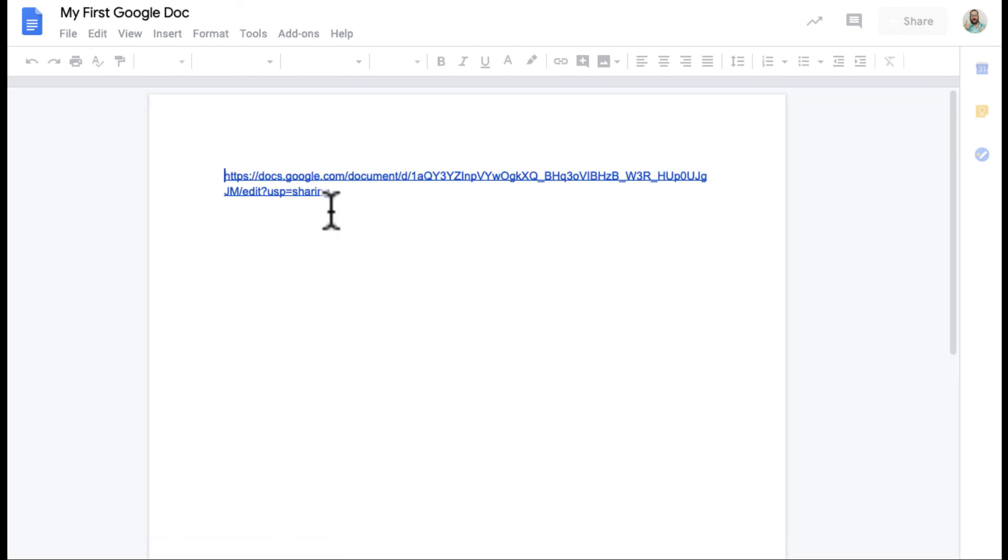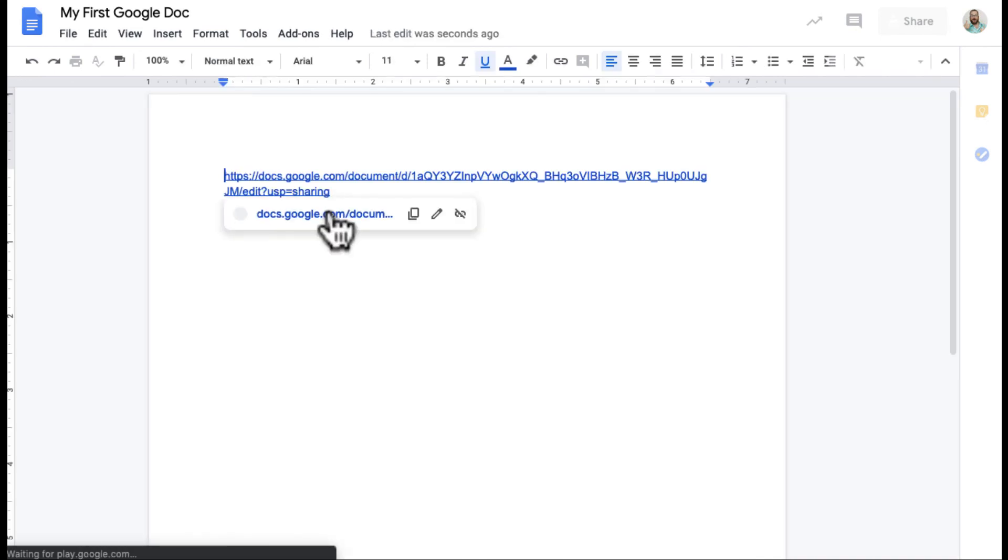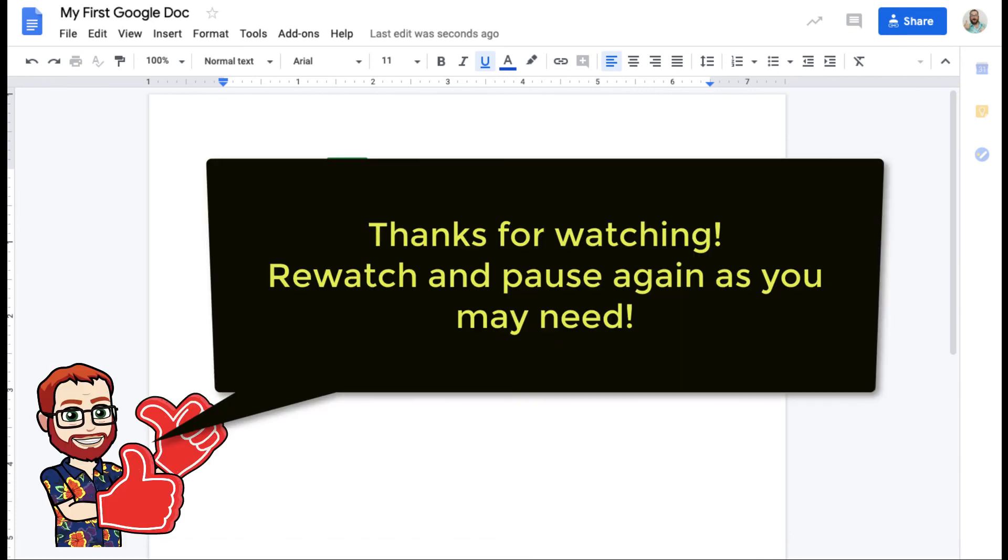That was a whole lot of information on sharing permissions. Hopefully that helps you understand sharing permissions a little bit better. It is pretty complicated. You can watch the video again and hopefully it will help. Thanks a lot for watching. Have a great day. Bye-bye.